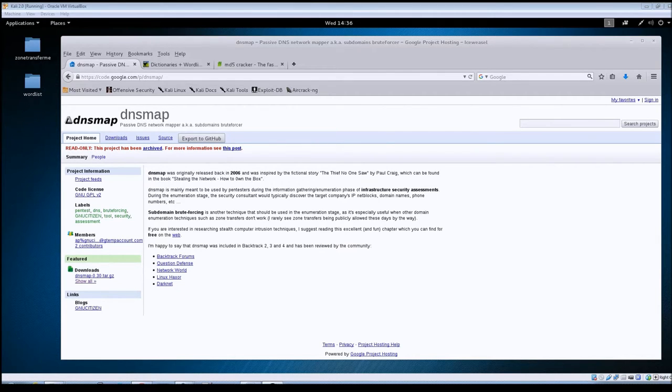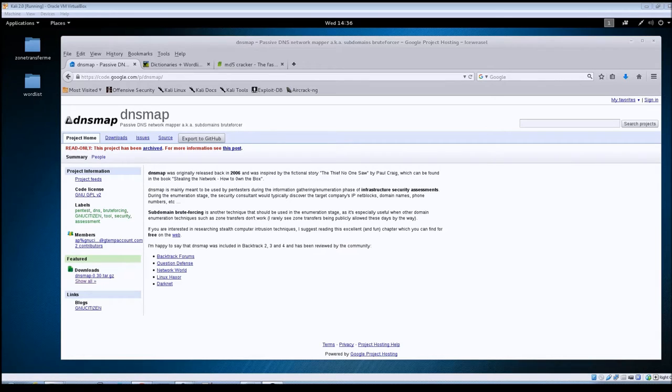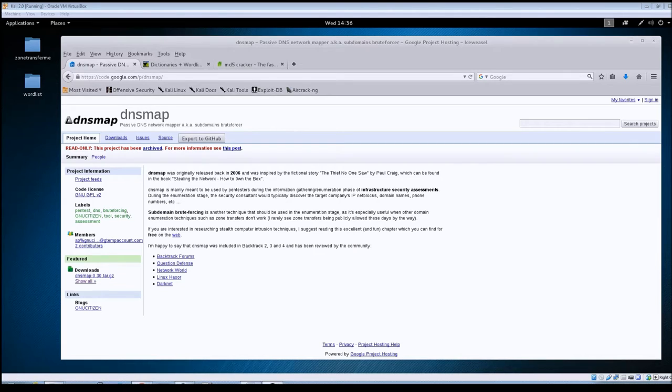There are two different tools included in the package. You've got the regular DNSmap program which is used to scan against single domain names, and then you've got a DNSmap-bulk.sh file which you can use to scan multiple domains using a provided text file.